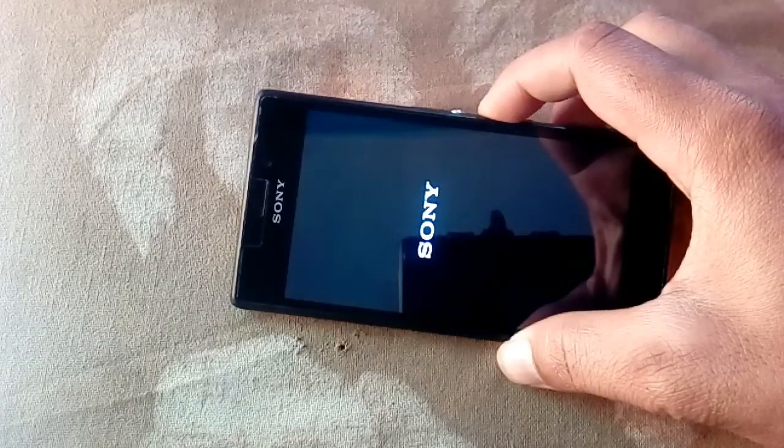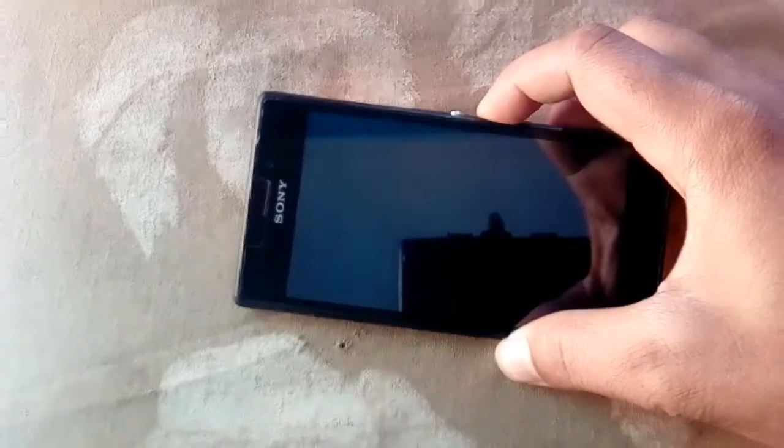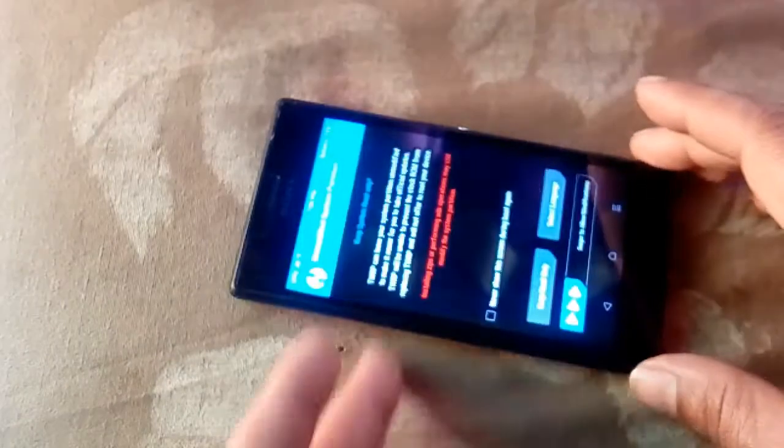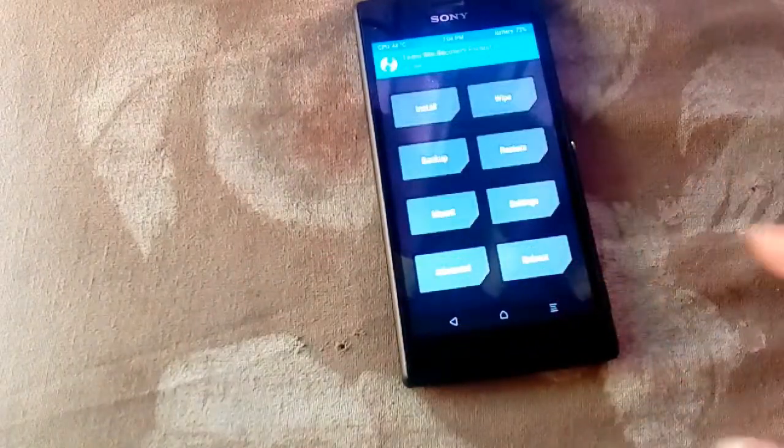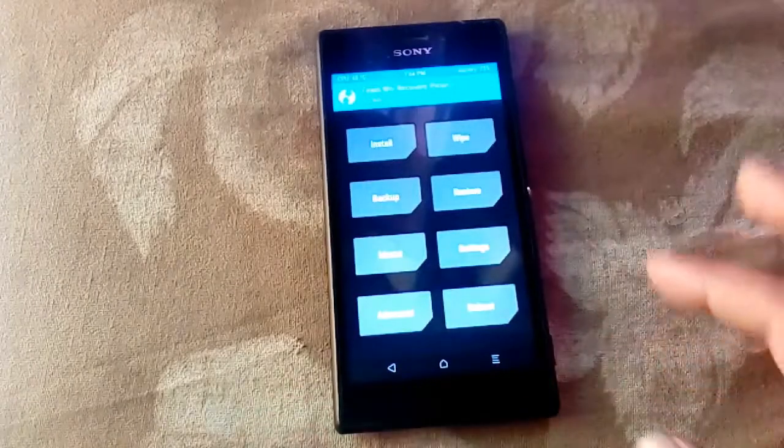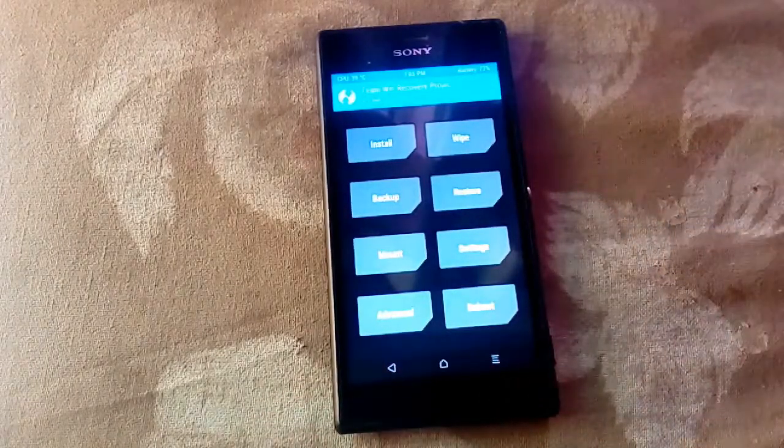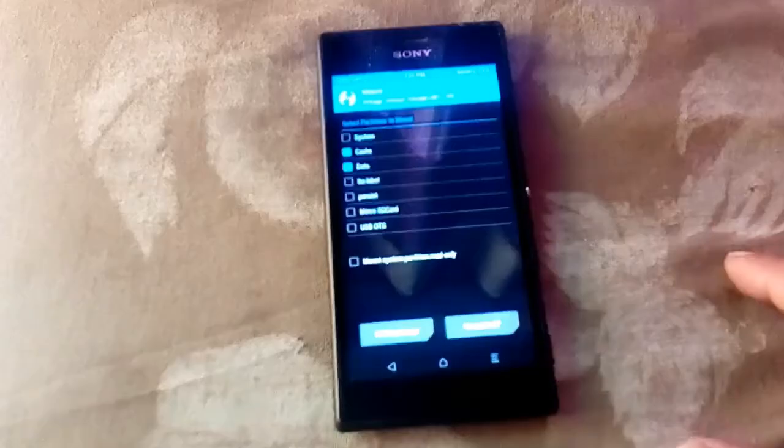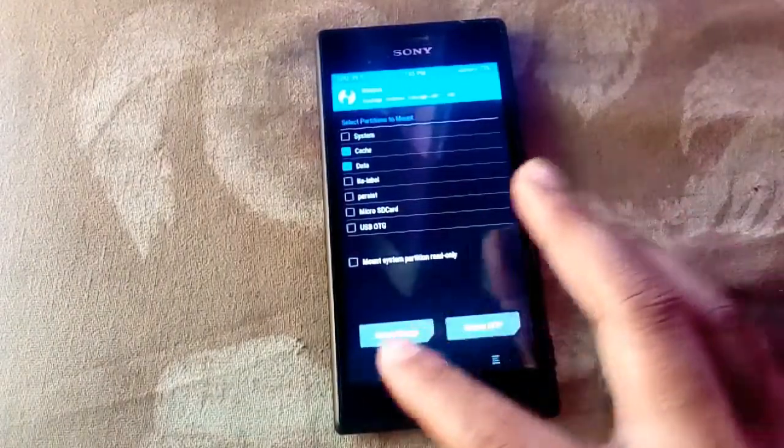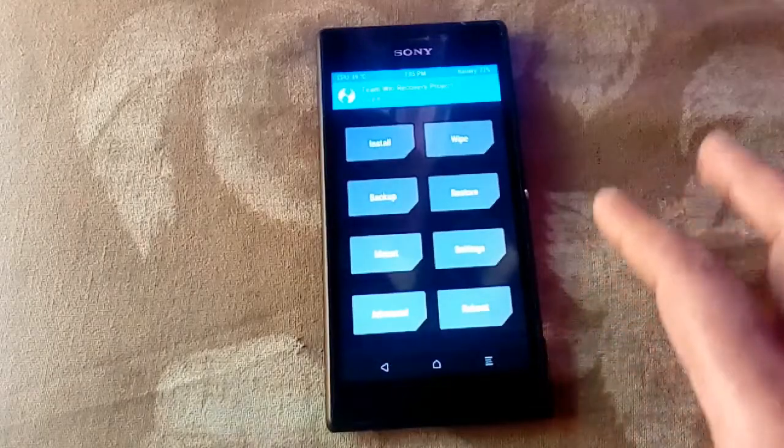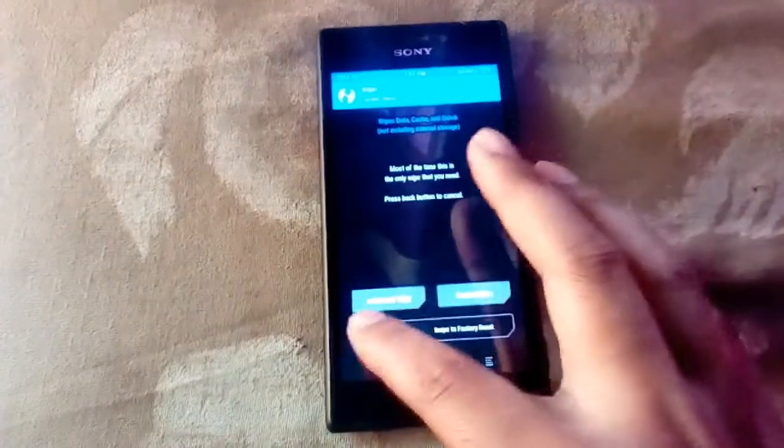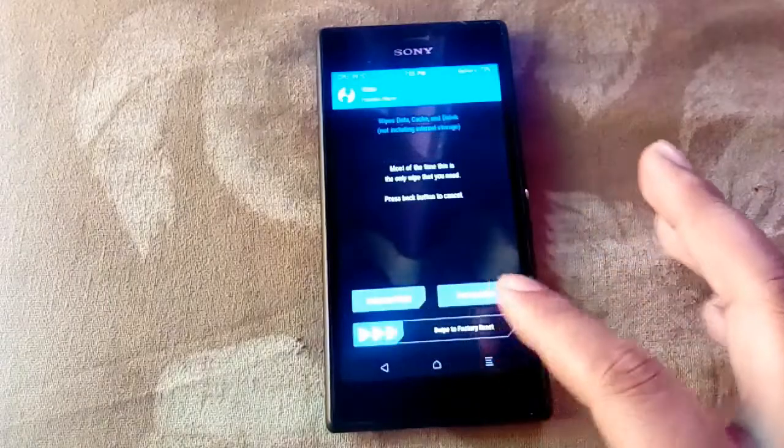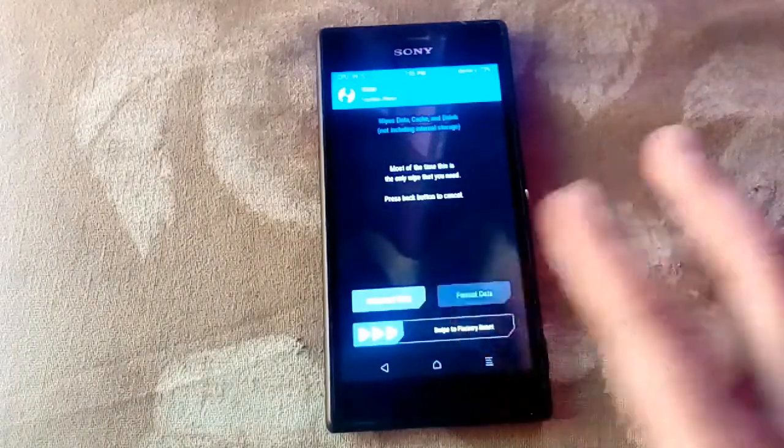You will boot into recovery, very simple. Slide it down and now you can play with the recovery. Install custom ROMs, format, or you can wipe your cell phone. So simple. You can do a lot of things.